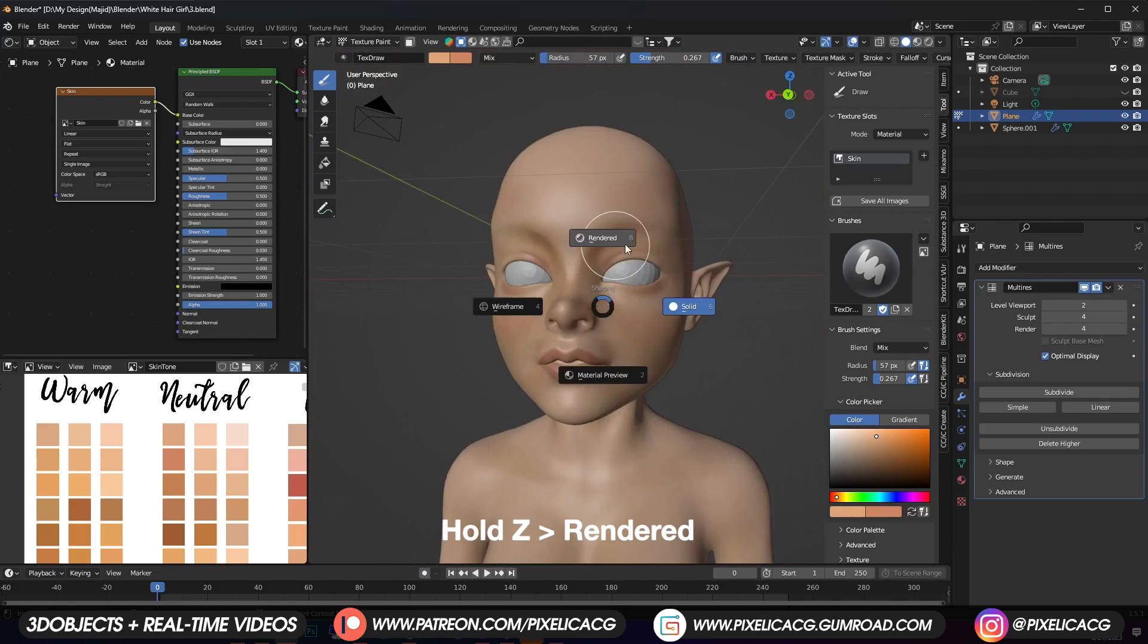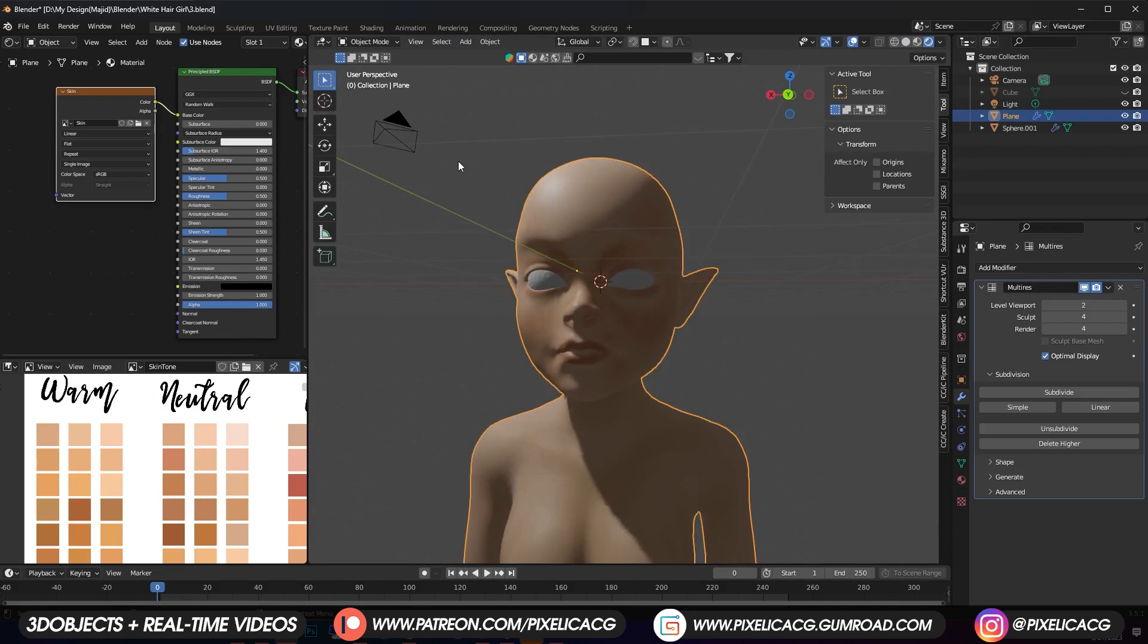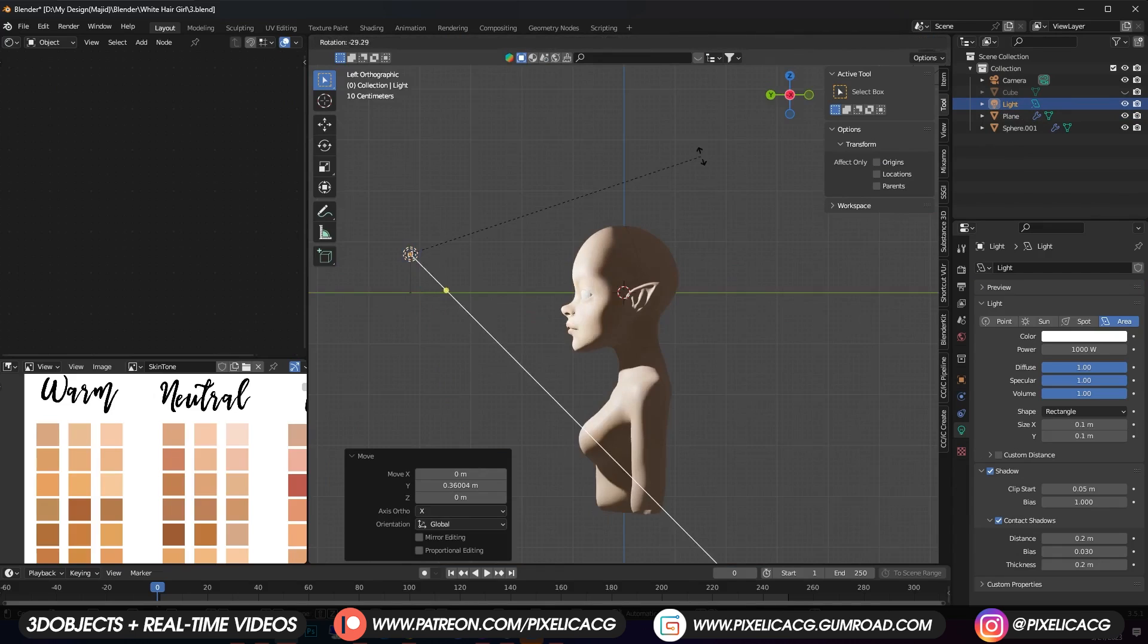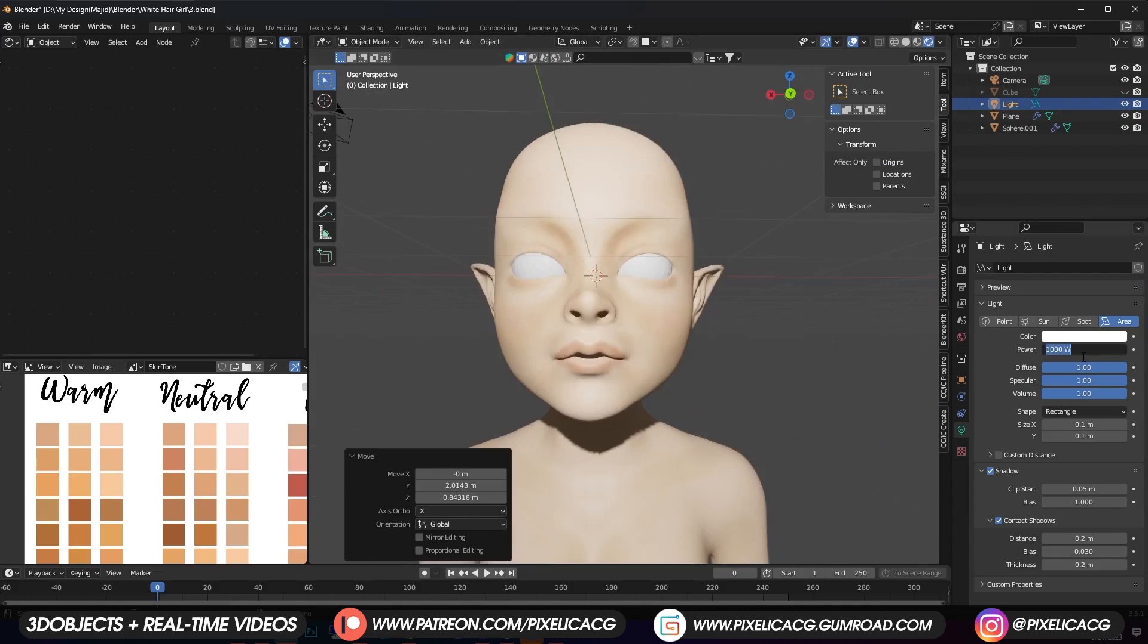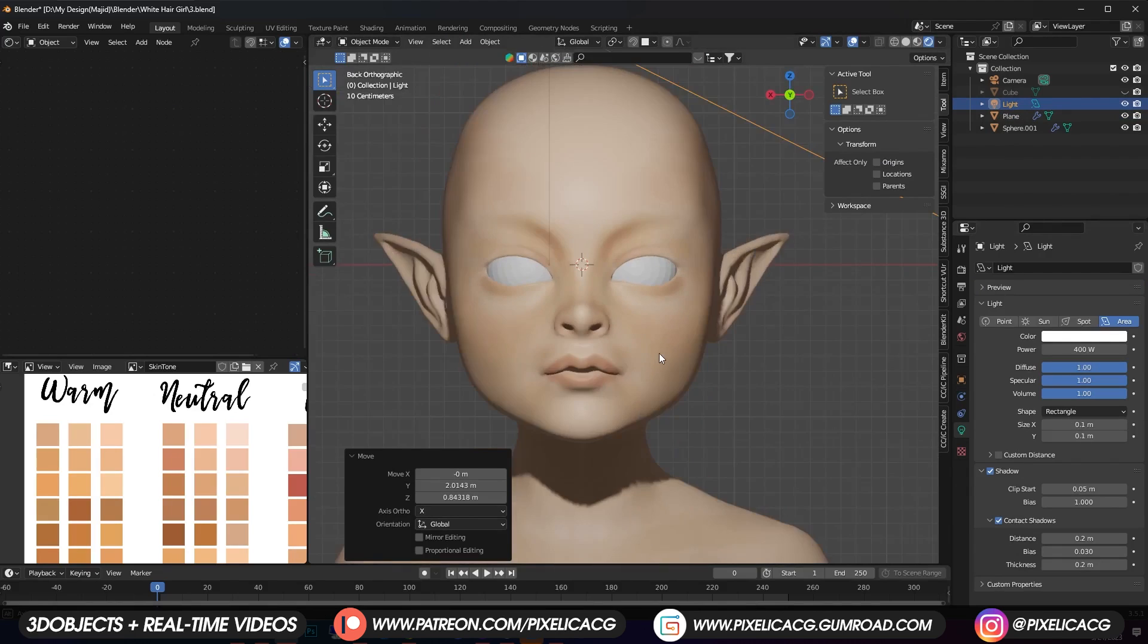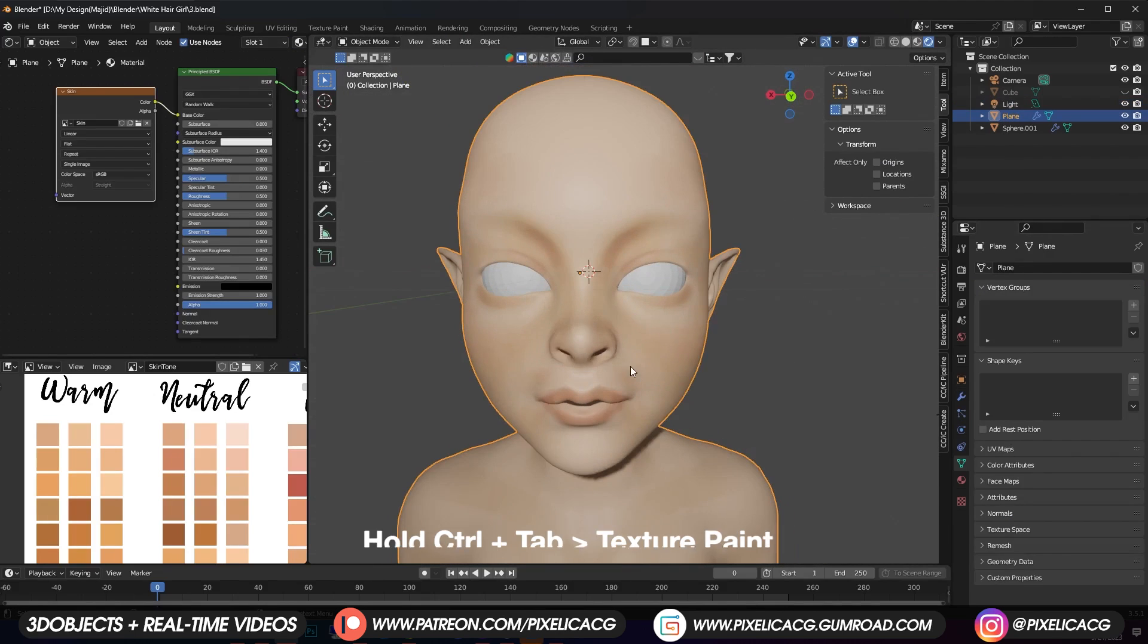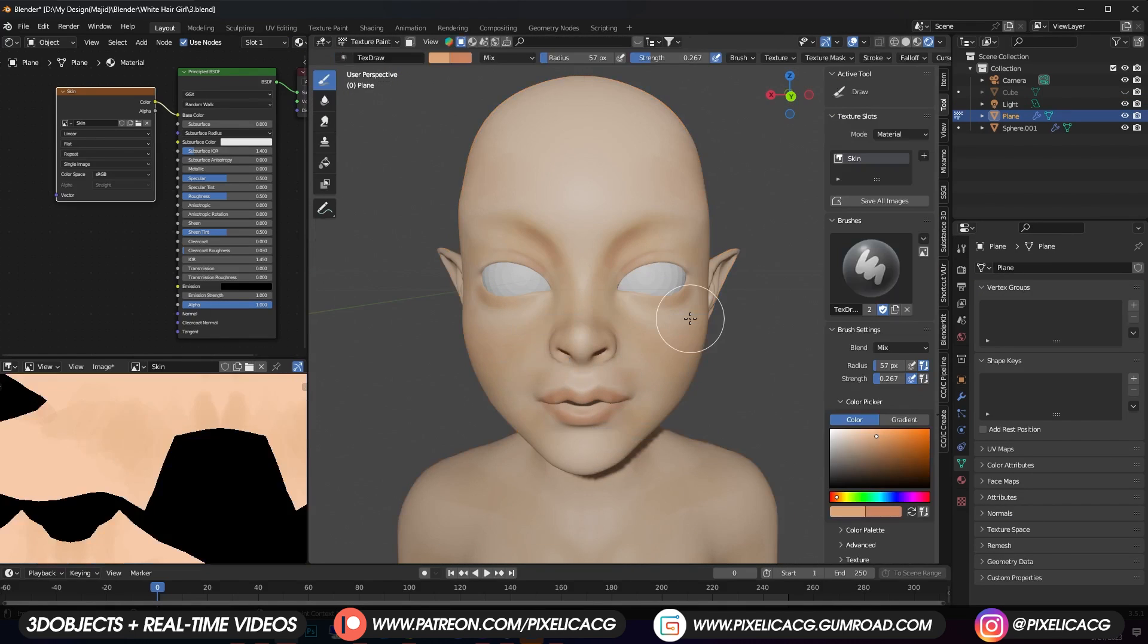Hold Z and go to rendered mode. Hold Ctrl Tab and go back to object mode. Move the light from the back of the character to the front on an angle which is facing the character. Maybe lower down the power so it wouldn't be so intense. Now we can see the character way better than before. So go back to texture paint mode and continue painting.